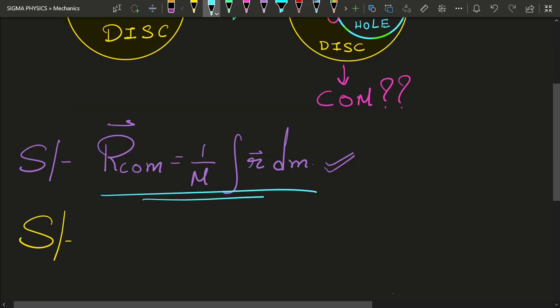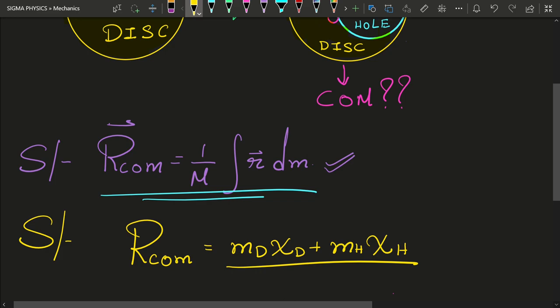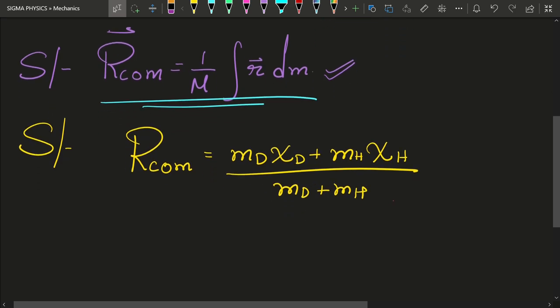So the formula I'm going to use is: r_com equals the mass of the disk times the center of mass of the disk, plus the mass of the hole times the center of mass of the hole, divided by the mass of the disk plus the mass of the hole. Remember this formula we derived in our previous video about finding the center of mass of two extended bodies — that same formula we are going to use here.